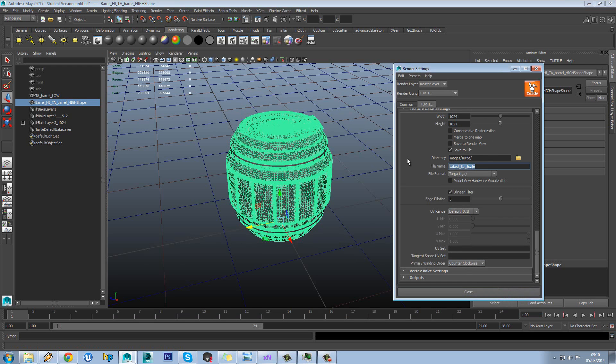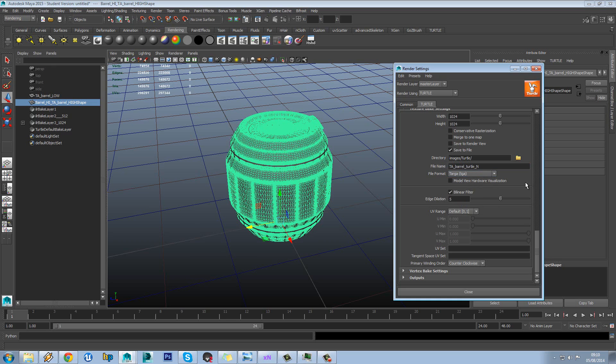So I'm just going to check mine in turtle in here. And we'll call this TA barrel turtle N. TGA is good for the format because it's not compressed. Okay so edge dilation is obviously talking about what we spoke about before where you have this padding. And so you can put that really as high as you want.